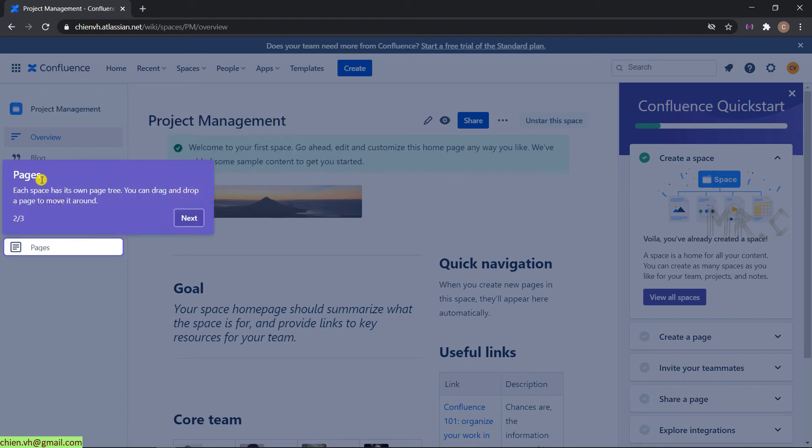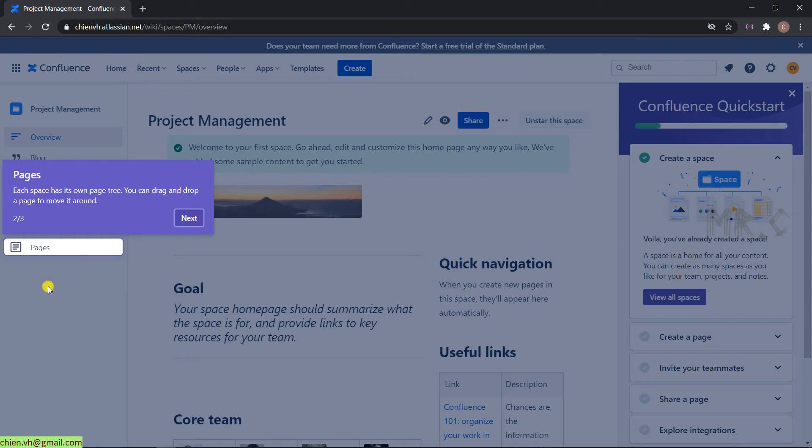Next. This space will contain a lot of pages. And the pages will follow the content tree on the left-hand side. Okay. We can explore it later on. No worries. Next.